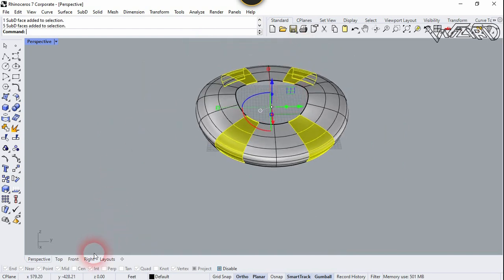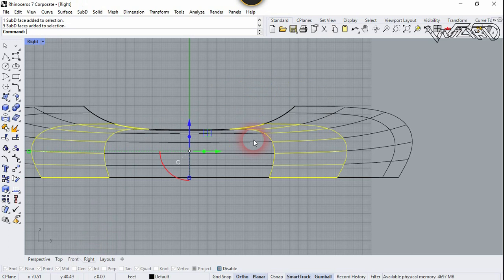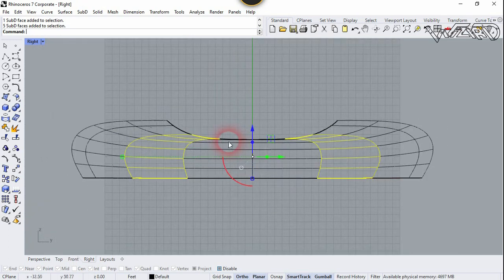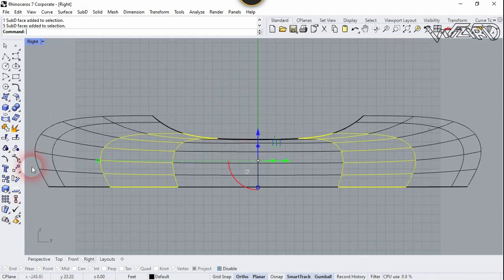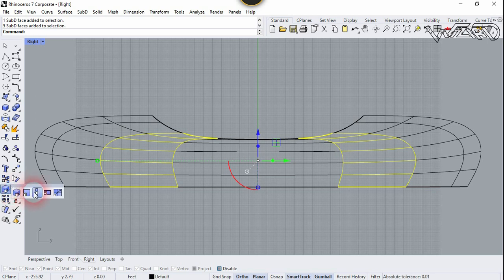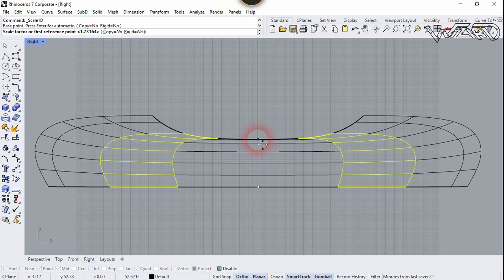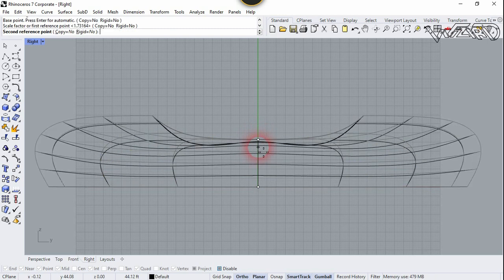Now let's go to Right view, and one more time let's use Scale1D. Click on center, click on this center, and let's move it in the downward direction. Press 39.5 feet.